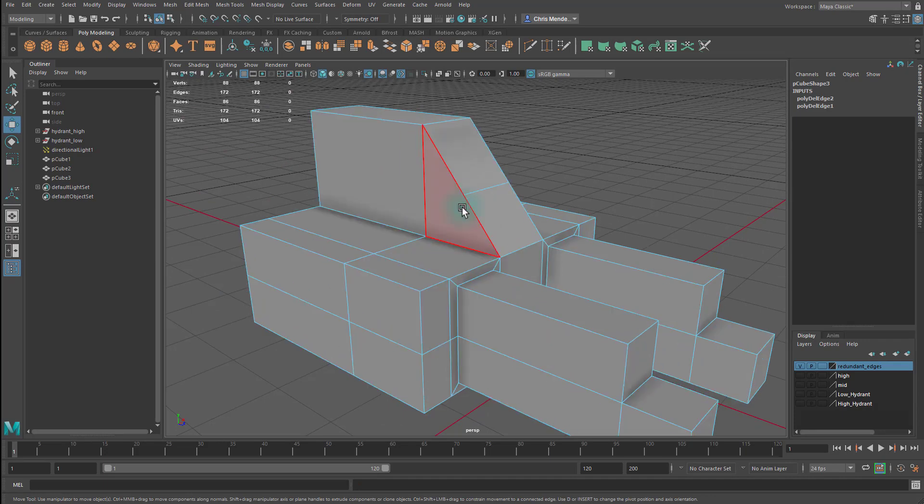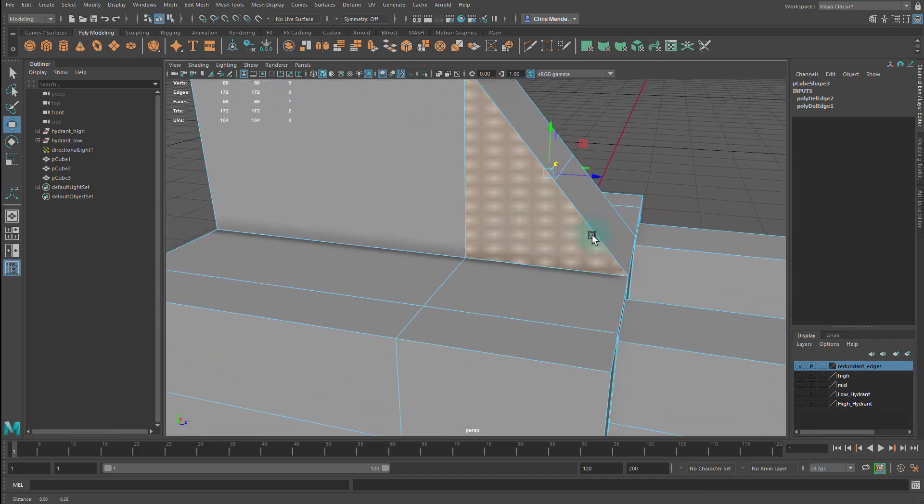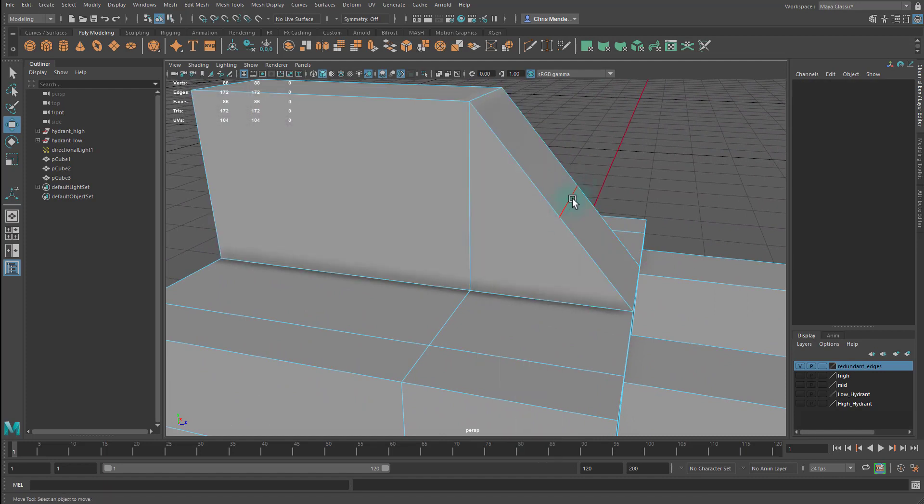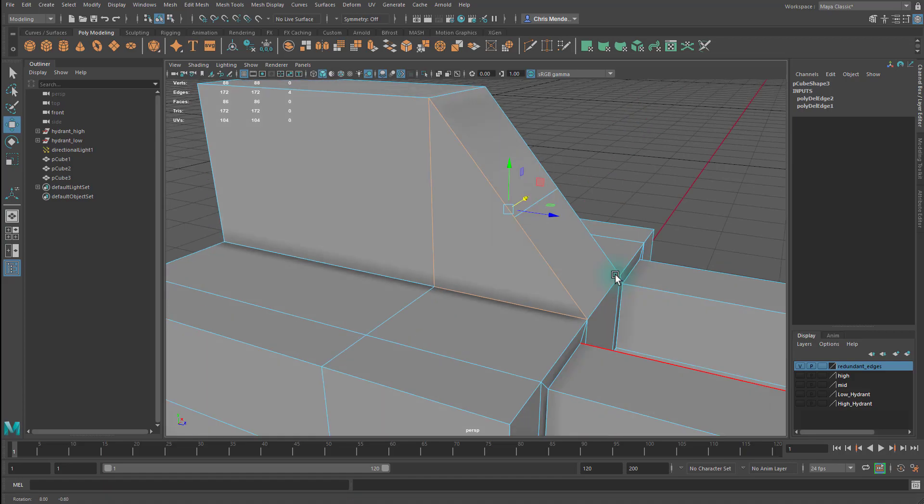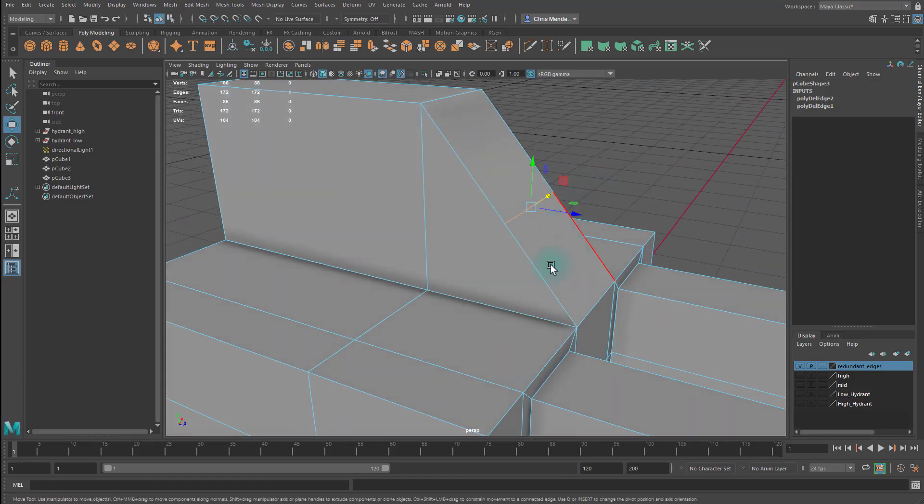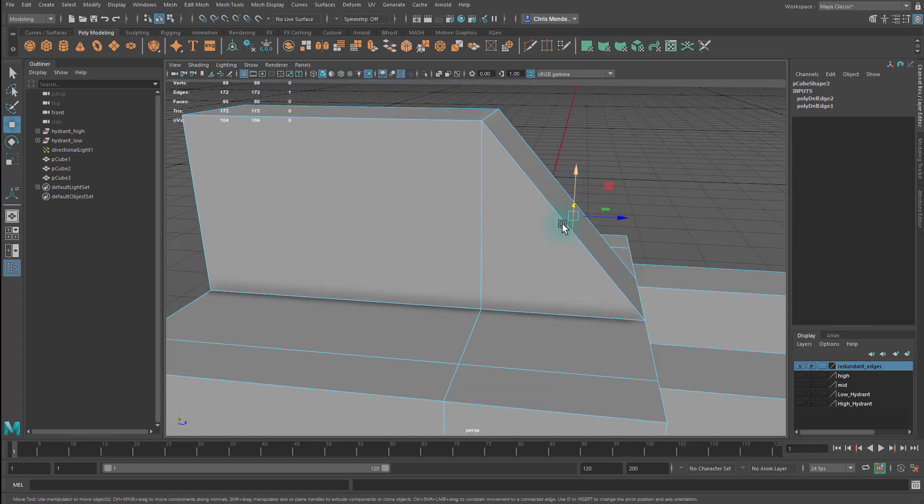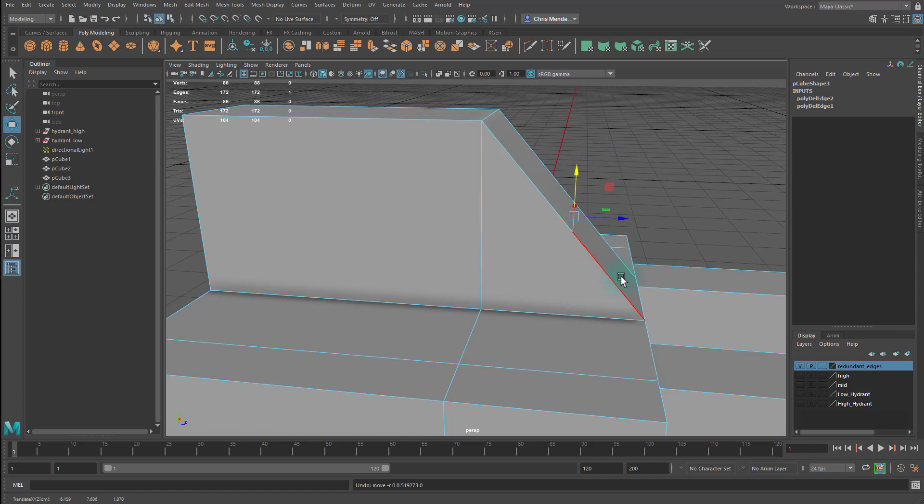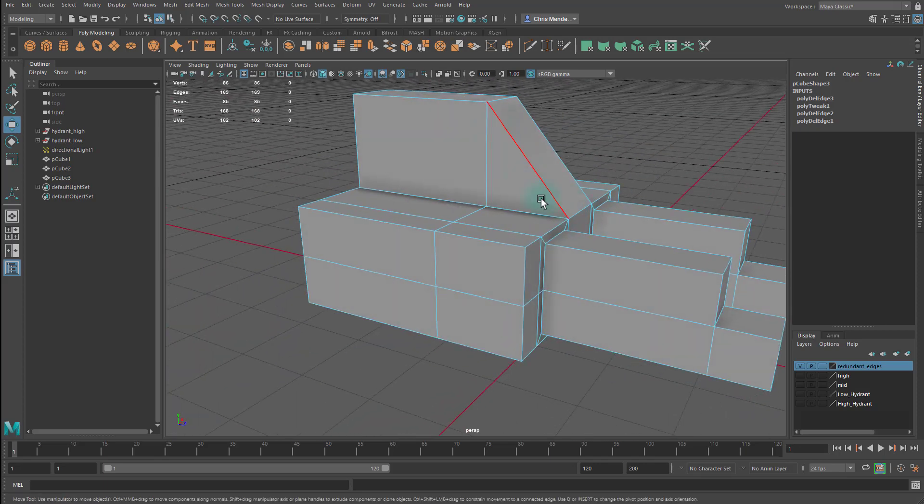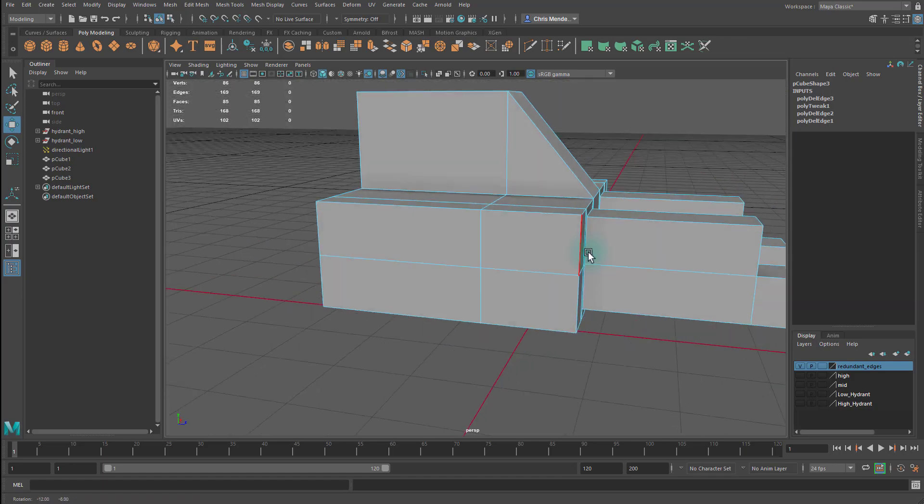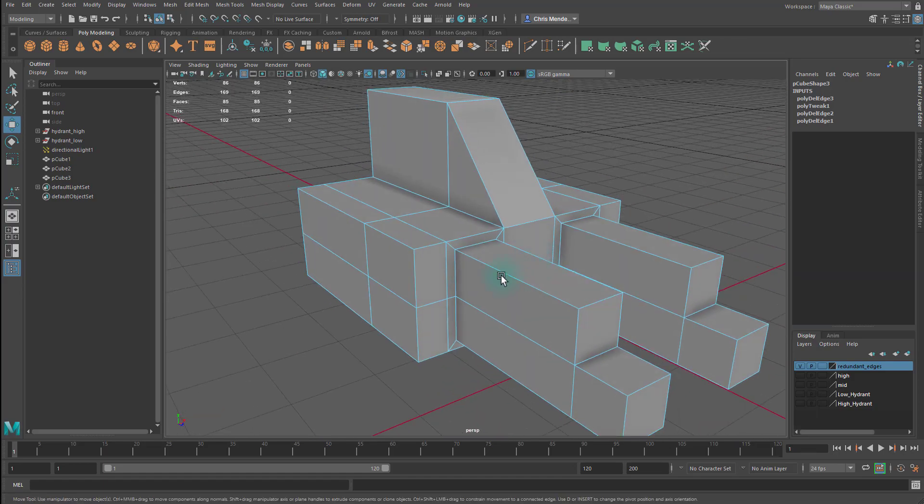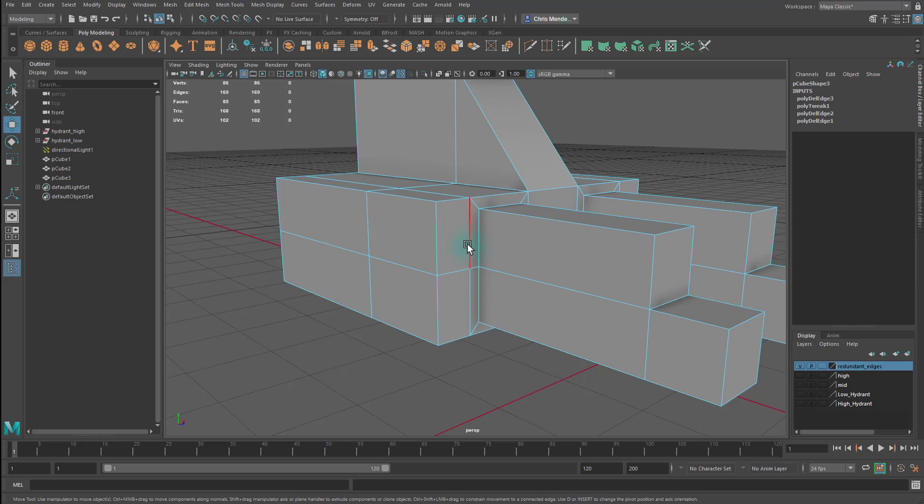So this face right here is technically a four-sided face, even though it looks like a triangle because there's an edge here. So there's one, two, three, four sides on both sides. However, this edge right here, even though this is a quad, this edge isn't doing anything because this is a perfectly straight edge here. There's no bend to it like this. So I can hold control and hit delete and get rid of that edge. I've just created a triangle here. And when we are in the final mode of cleanup, then we're less worried about having everything be quads. We're more worried about reducing our poly count as low as possible to be efficient.